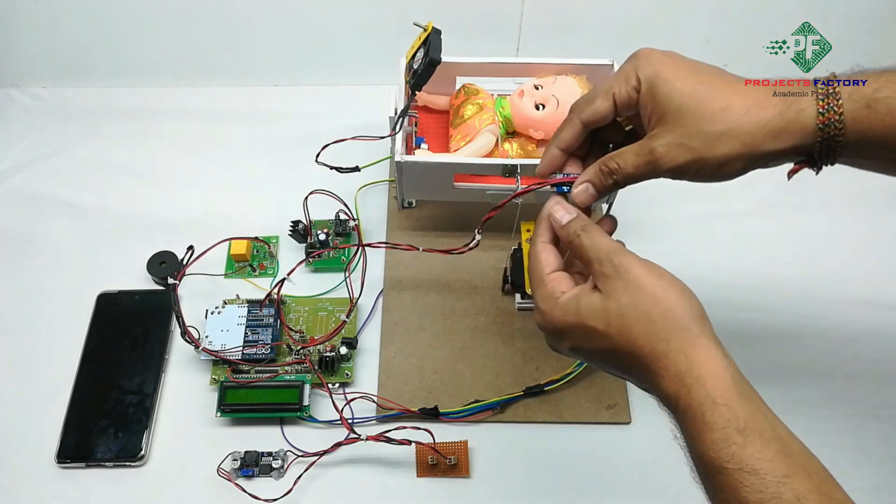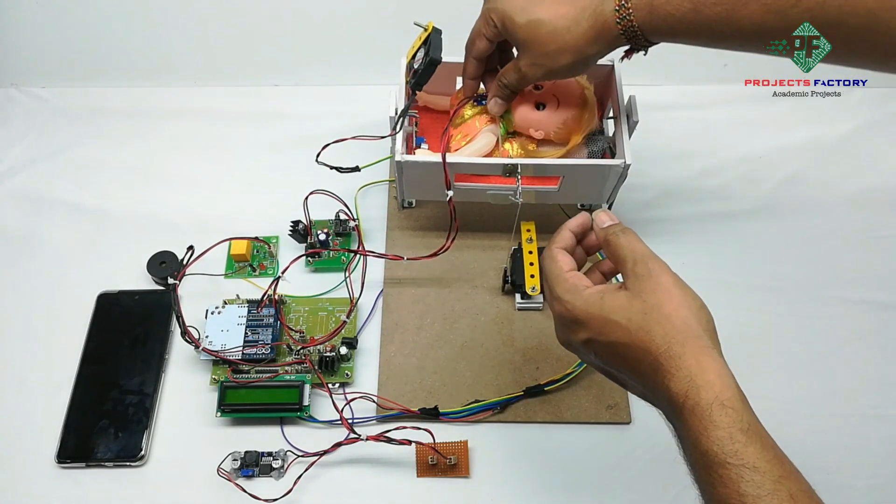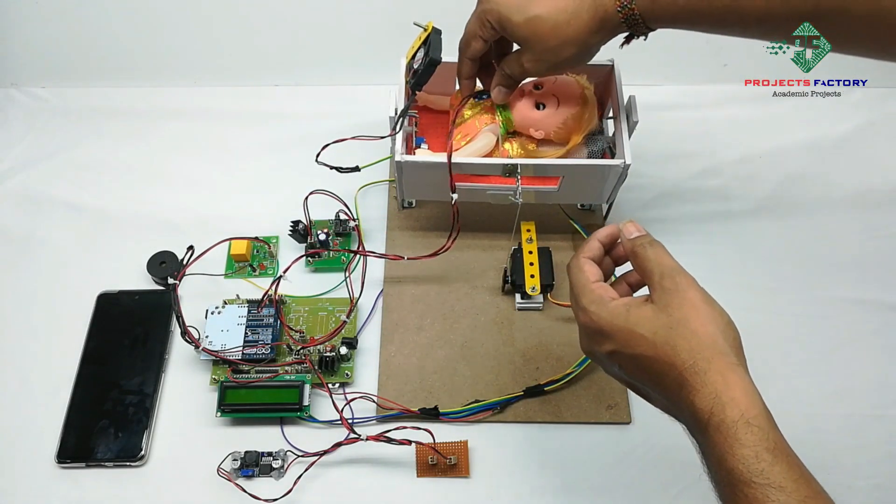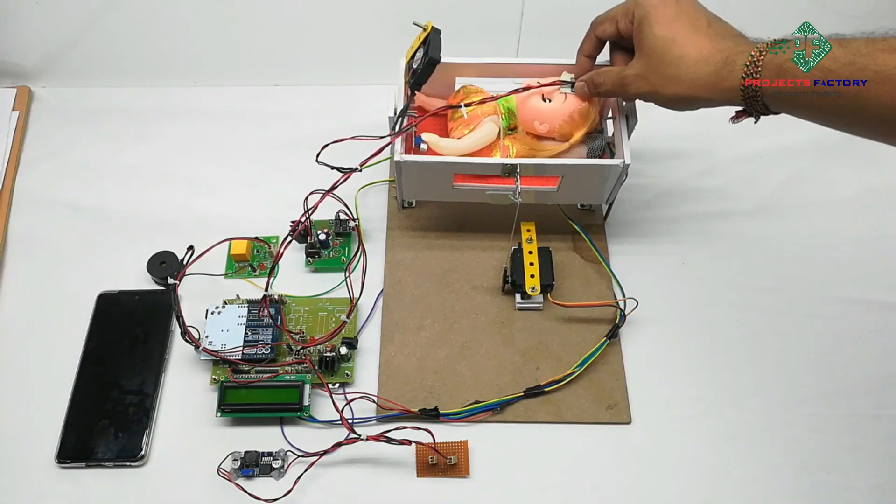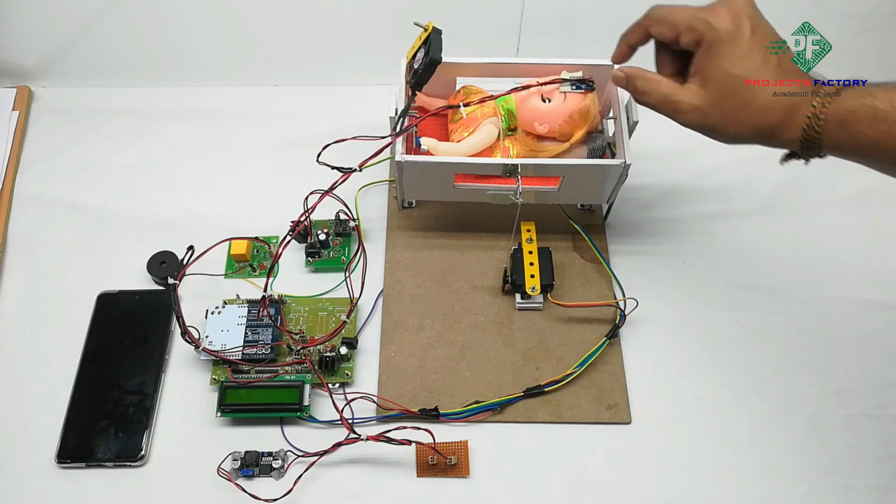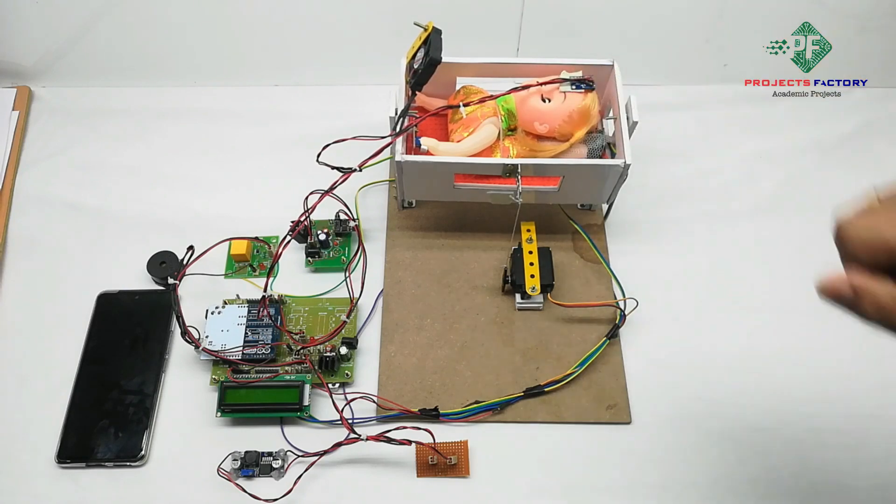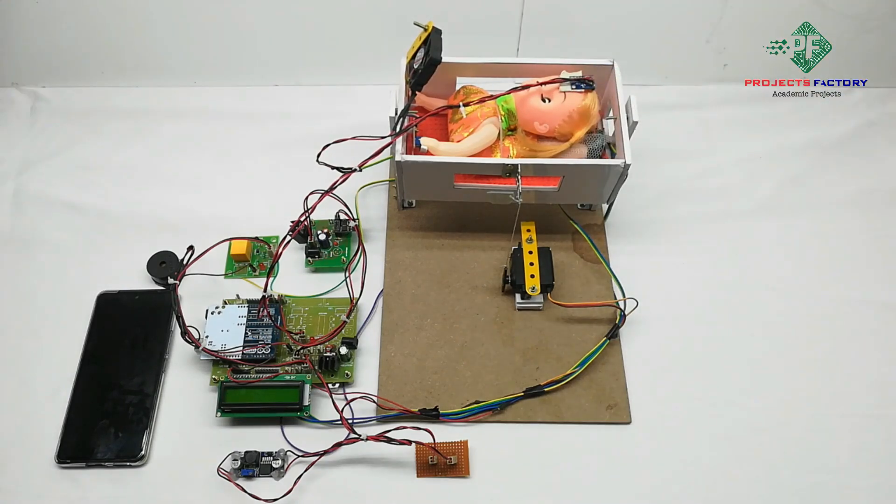We have to place this MEMS sensor on the baby. Now power on this.